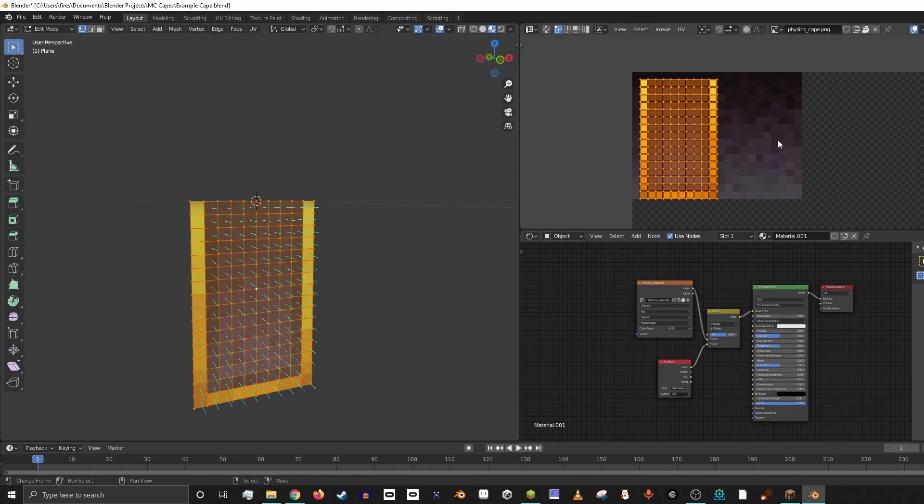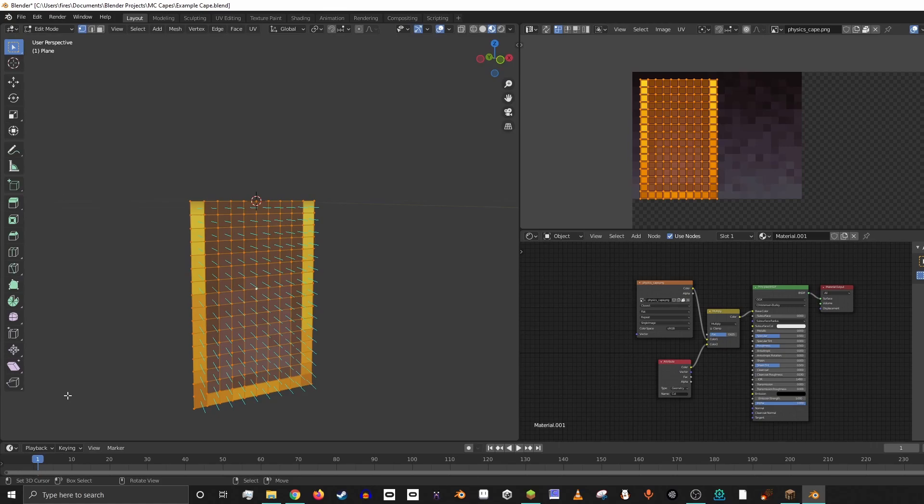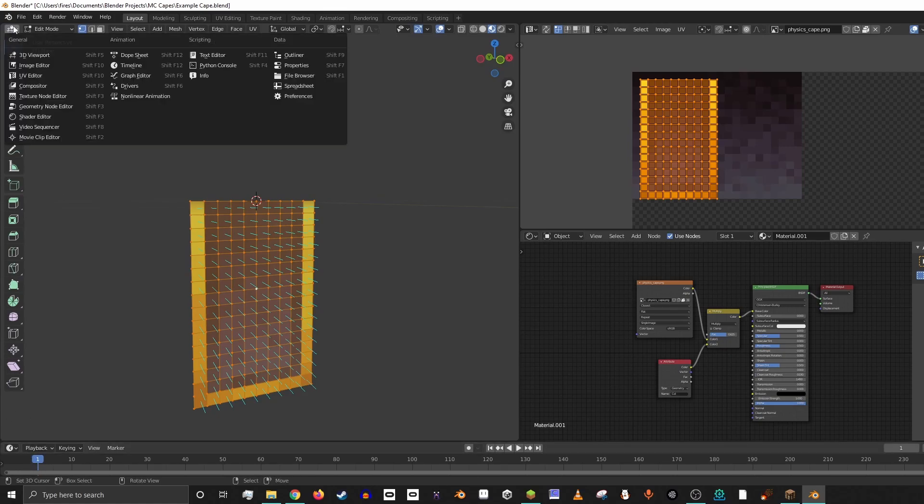Depending on the version of Blender you're in, this might show up automatically. If not, you can either go up here or it might be down here for you and click over here and then you can go to UV editor.